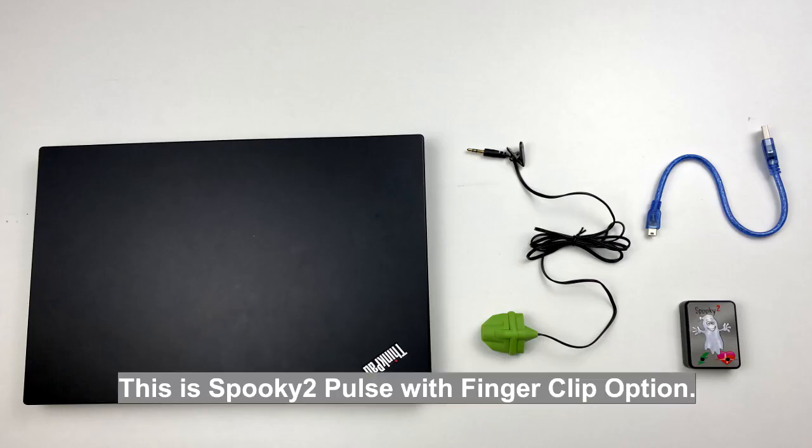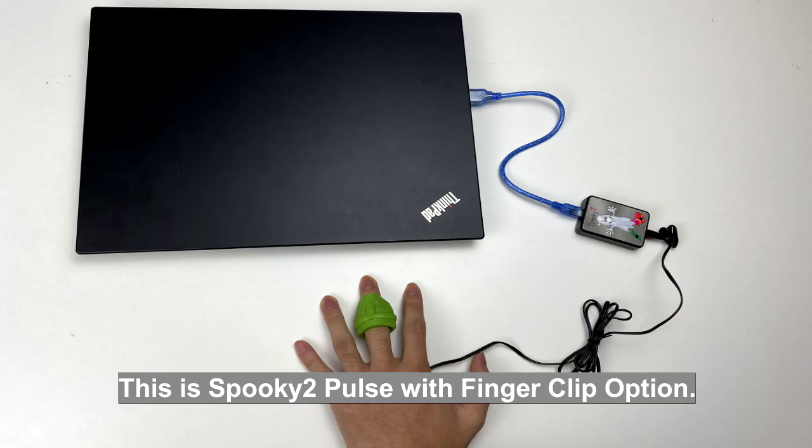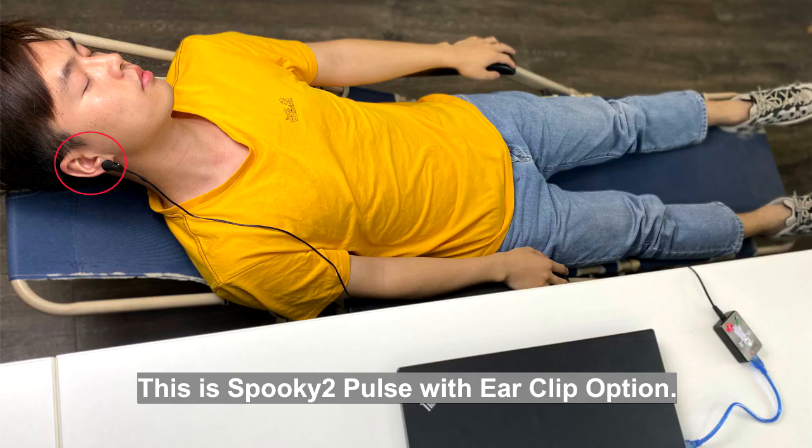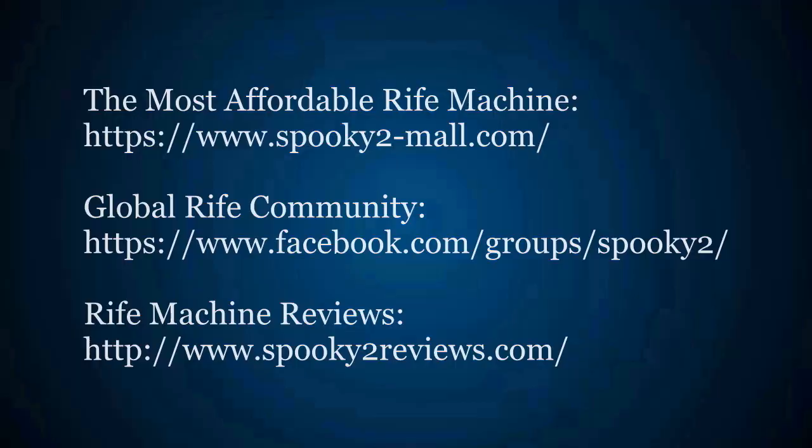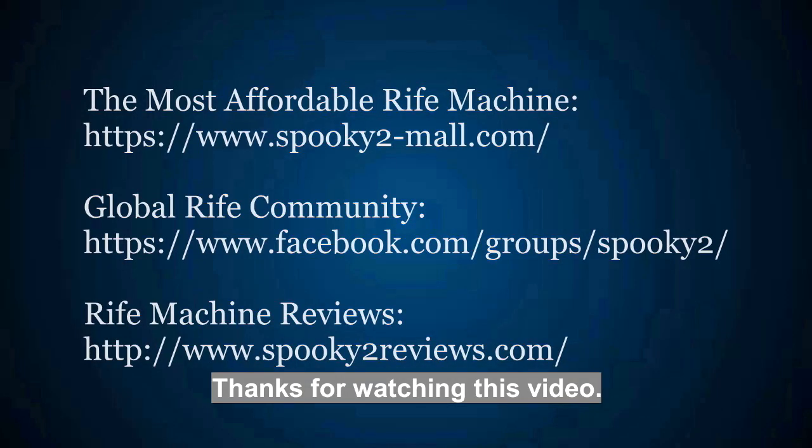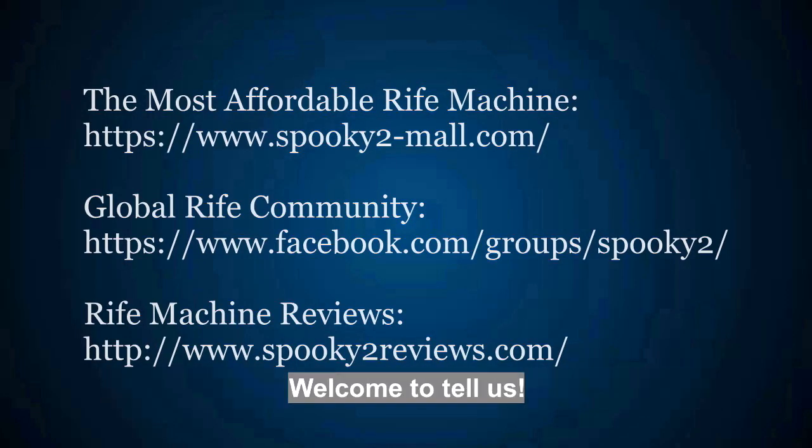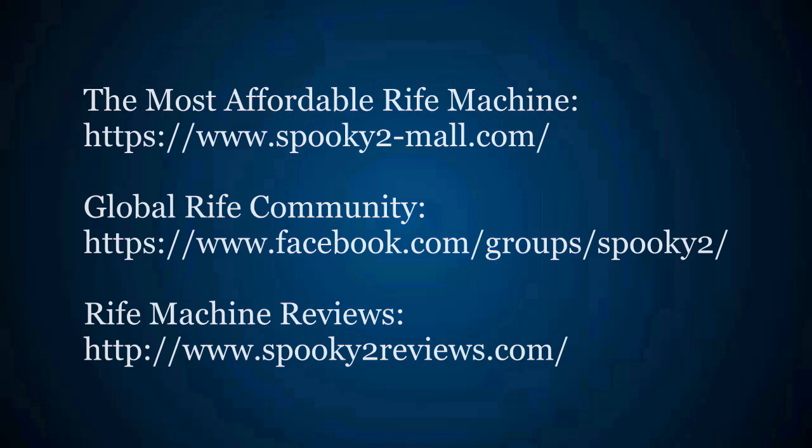This is Spooky 2 Pulse with finger clip option. This is Spooky 2 Pulse with ear clip option. Do you have other questions for Spooky 2 Pulse? Welcome to tell us.